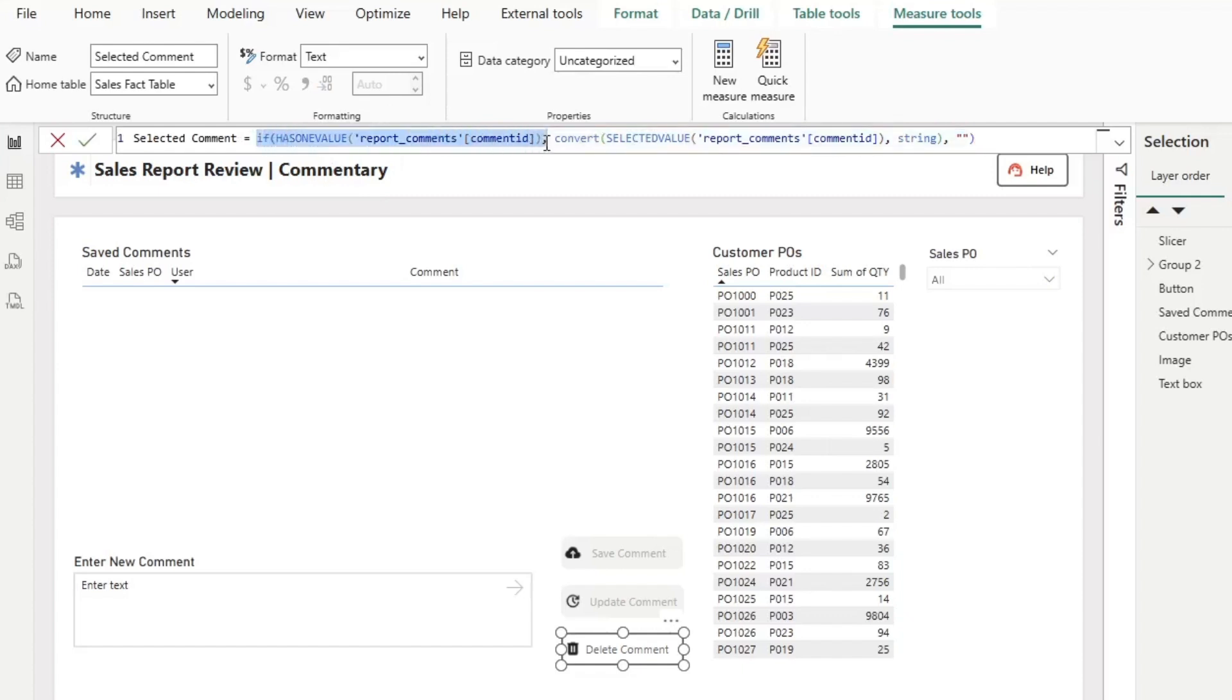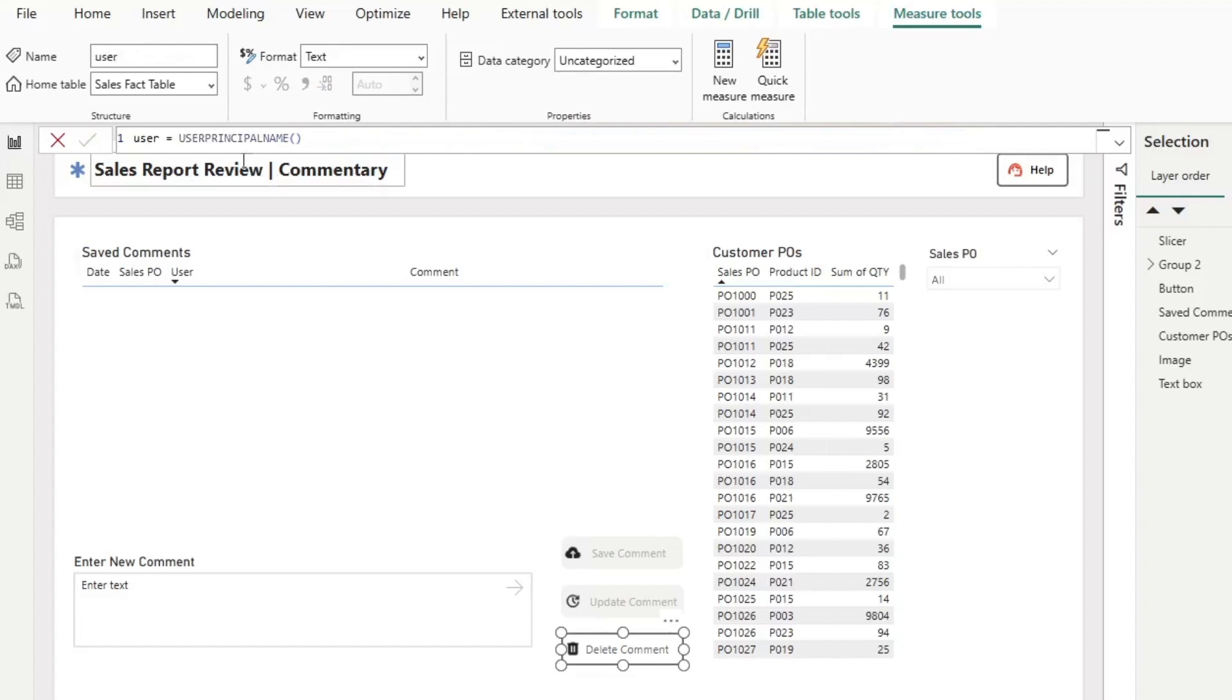then return that comment ID as a string, else return basically a blank string, and then it's getting the user from just the user principle name in DAX.